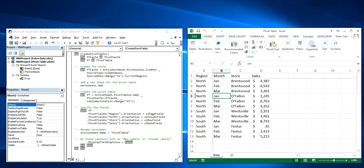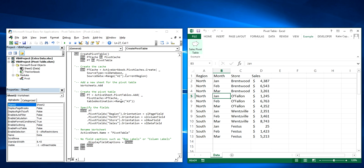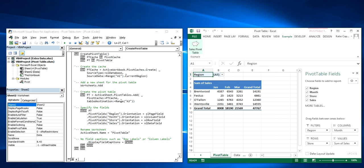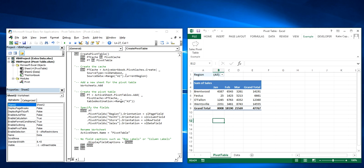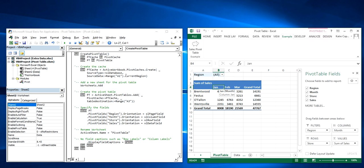So to demonstrate using it, I assigned the macro to this button here, so we're just going to click on it, and here's our pivot table. So basically with the click of a button, we just accomplished everything we did in the previous video.